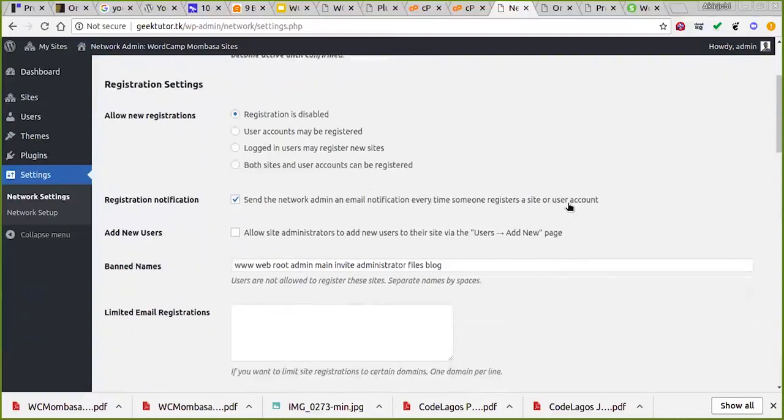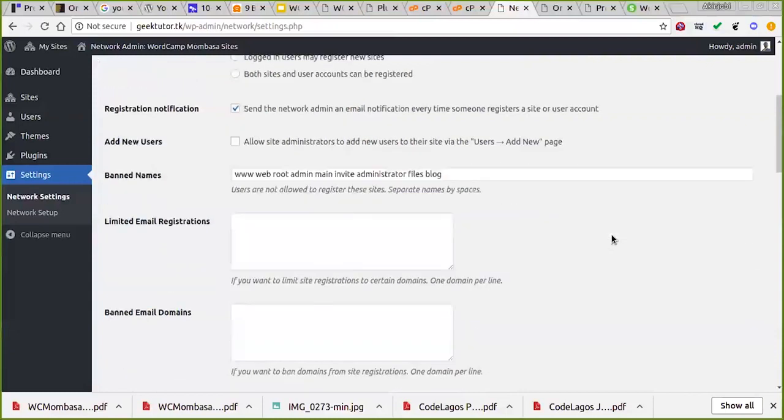You can network enable themes so users can choose from different options, or you can enhance it further with plugins. Here are all the settings of the website. The reason certain names are banned is so that on a subdomain setup nobody goes and registers www.yourwebsite or /admin — you ban those names here. You can also limit certain email addresses from registering.